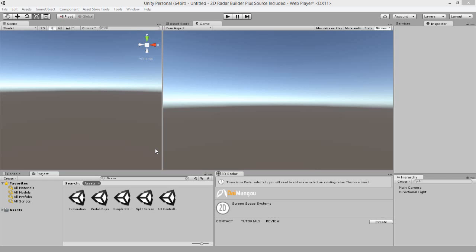Hello and welcome to another video tutorial of working with the 2D Radar Builder. In this video I'll be showing you how to create advanced 2D Radar Systems without ever needing to write a single line of code.